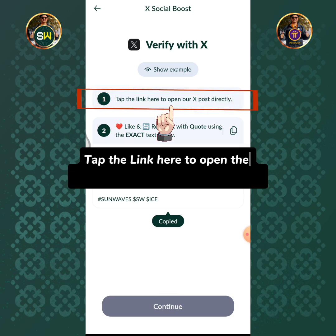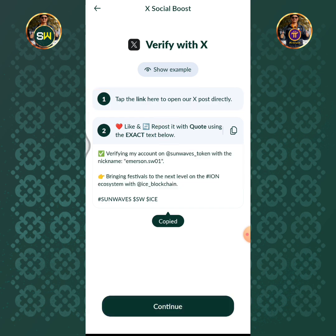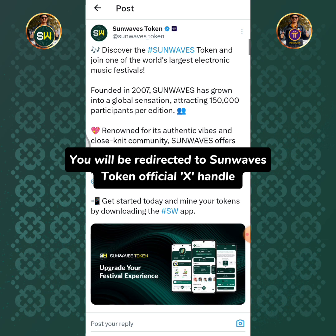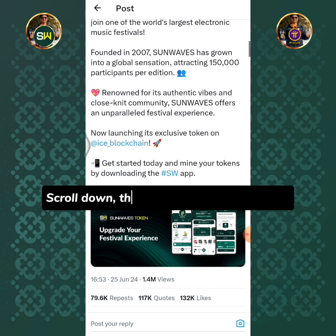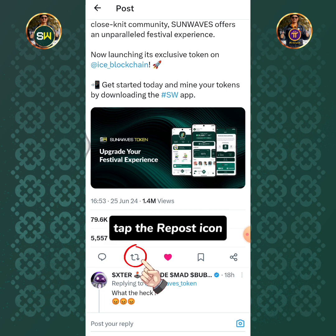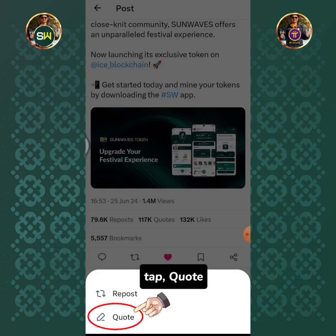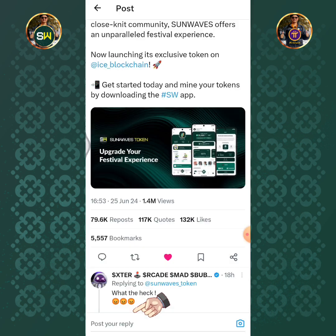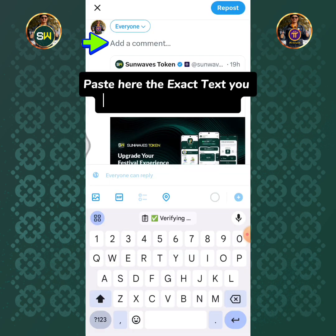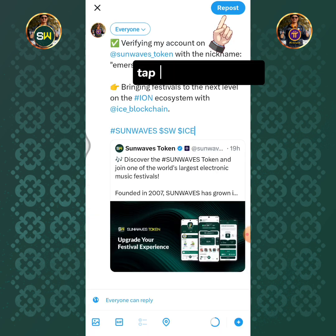Tap the link here to open the Sunwaves X official post directly. You will be redirected to Sunwaves token official X handle. Scroll down, then tap the like or heart icon. Tap the repost icon, then tap Quote. Paste here the exact text you have copied to clipboard, then tap the Repost button.